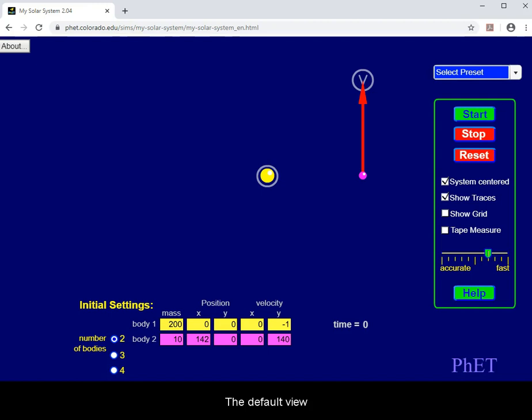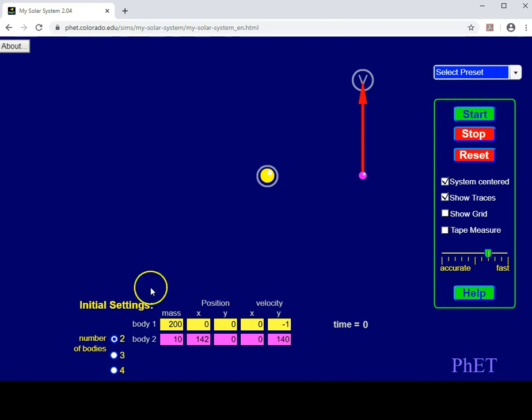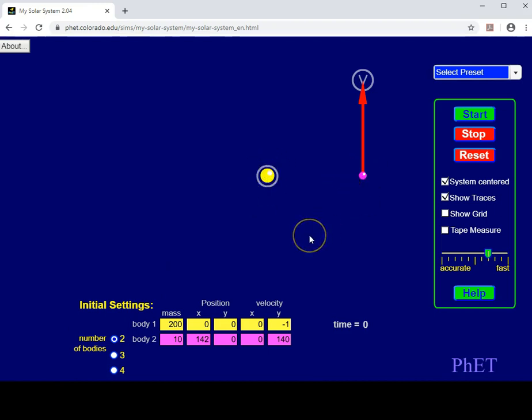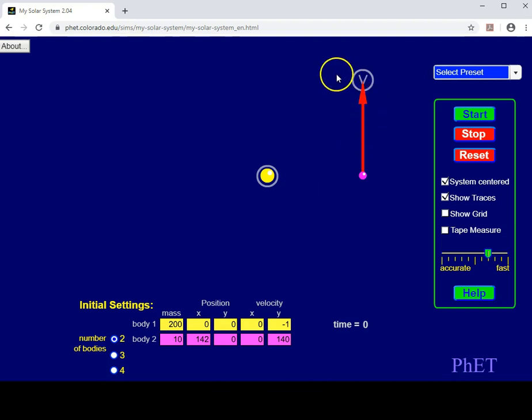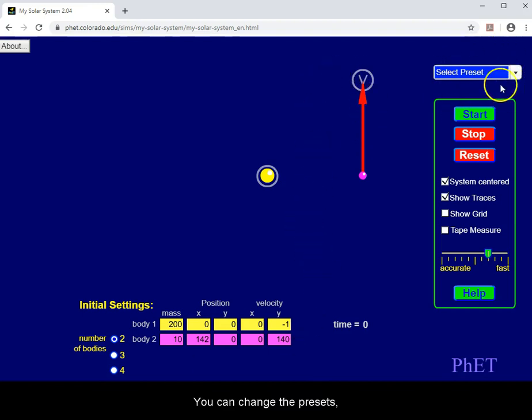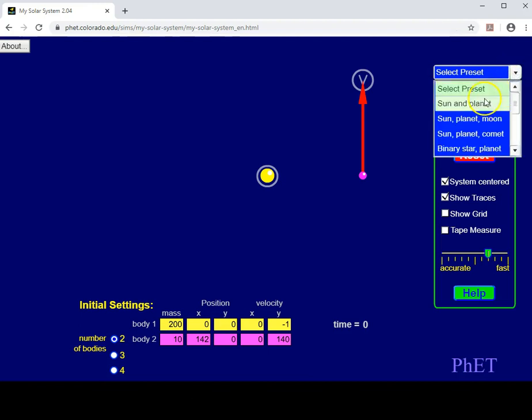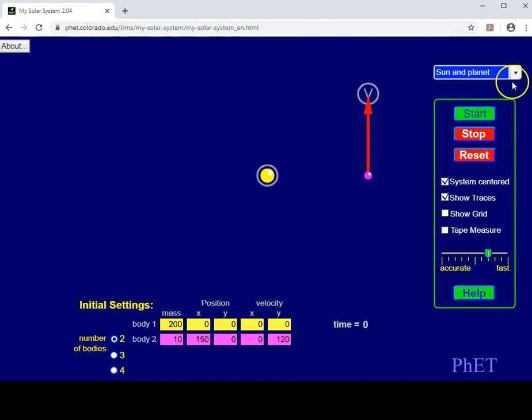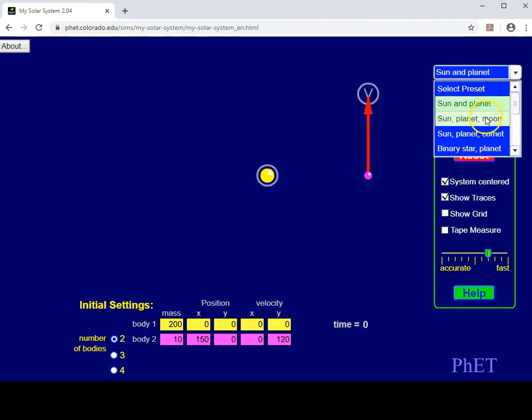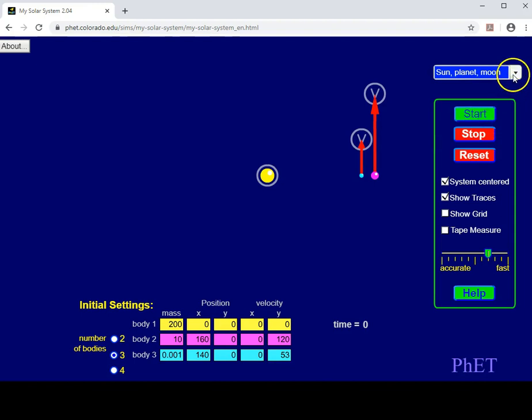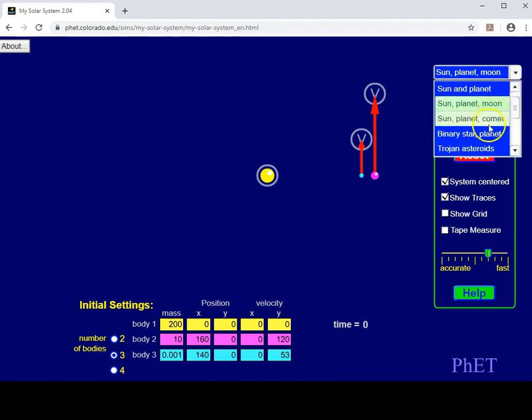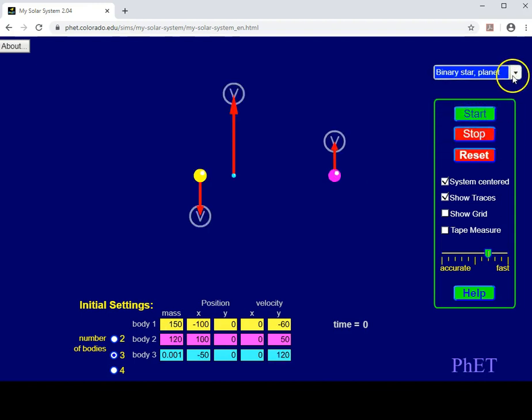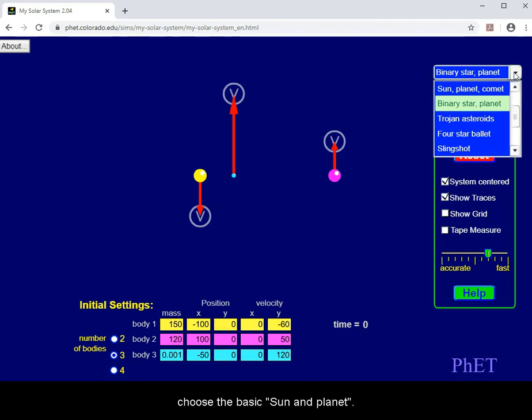The default view will show you two bodies and their initial velocities. You can change the presets, but for now, choose the basic Sun and Planet.